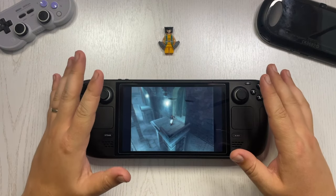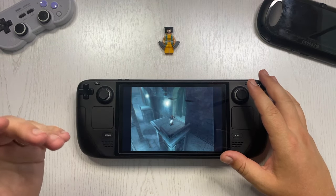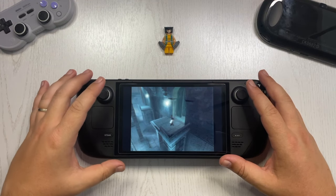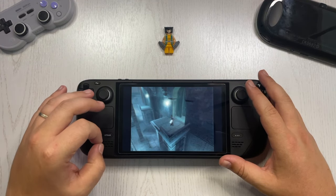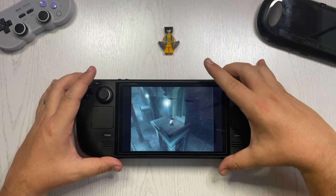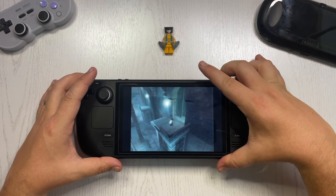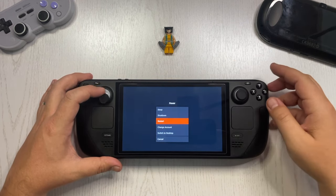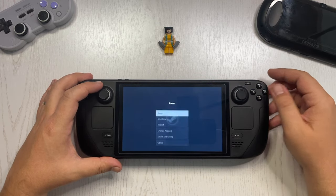First thing first, we need to go to desktop mode in order to install this third-party application. To do that, you just need to hold down the power button and then go to 'Switch to Desktop.'